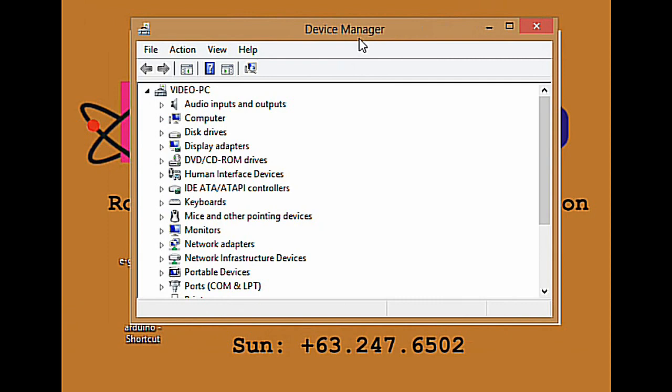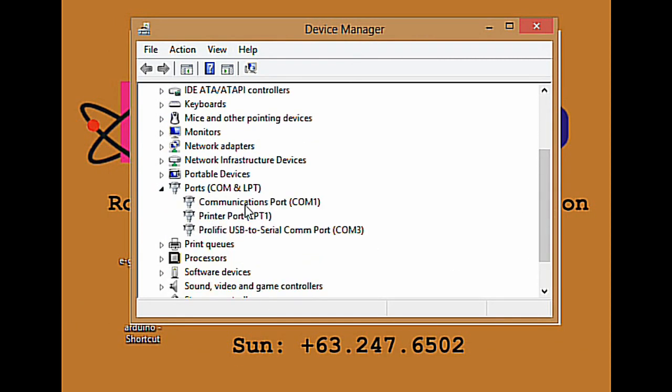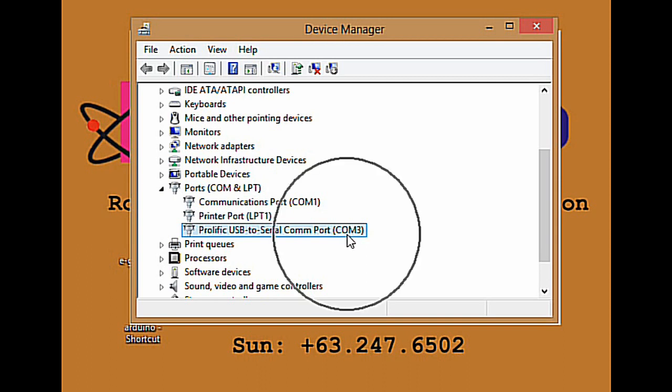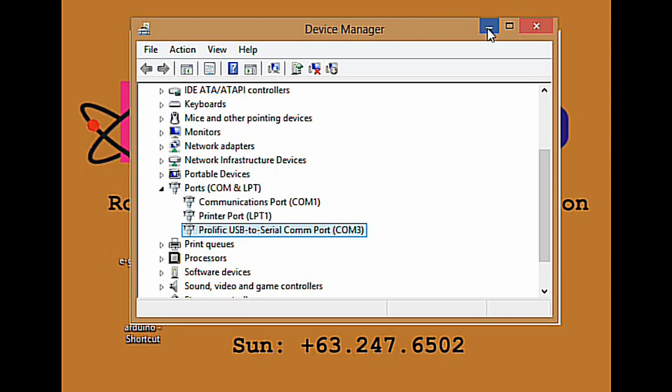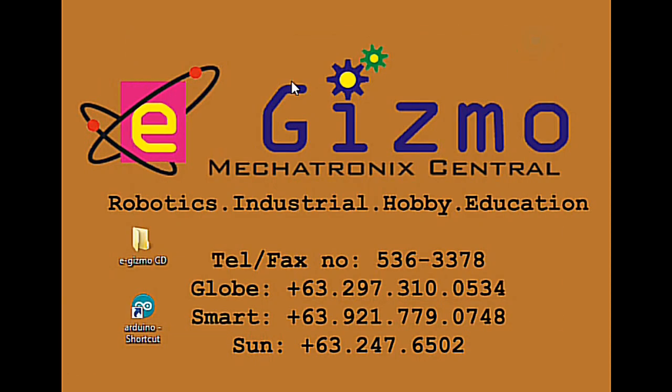Open the device manager. Click the ports COM and LPT. Look for the prolific USB to serial COM port. Memorize the COM port assigned number. This will be your COM port number for your Arduino IDE.